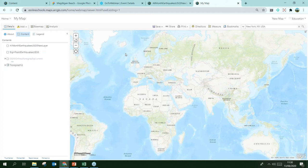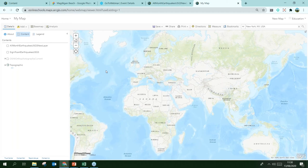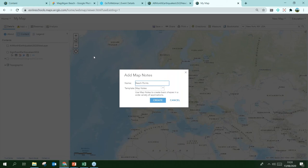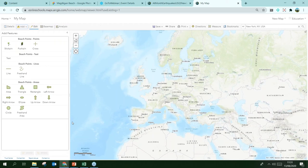Another way to add data is to create your own layer through Map Notes. Click Add, then Add Map Notes. There are different templates but I tend to stick to the Map Notes template. The example I'm going to do here is beach points, and I click Create.